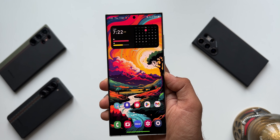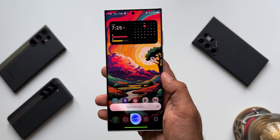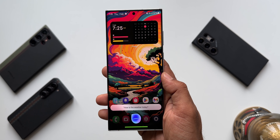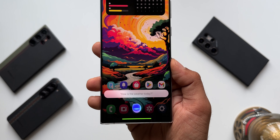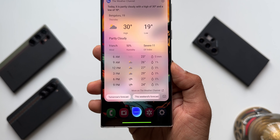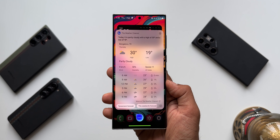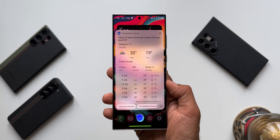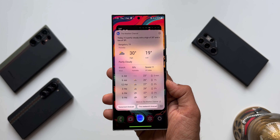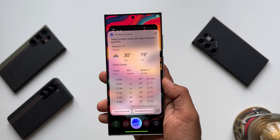Now let's look at the all new version. Look at this - this is the new animation we have got and it just looks fantastic. Asking 'how is the weather today?' it replies: today it is partly cloudy with a high of 30 degrees and a low of 19 degrees.